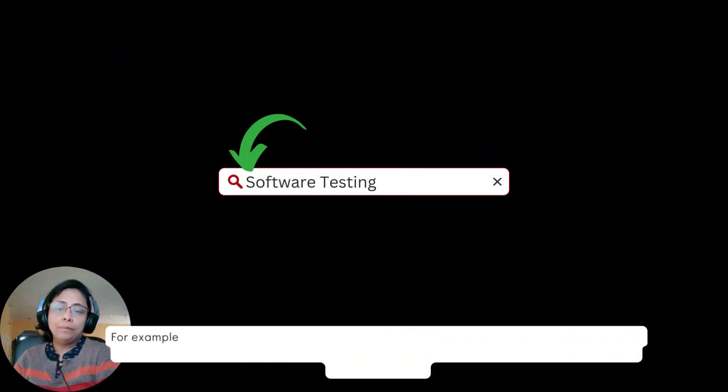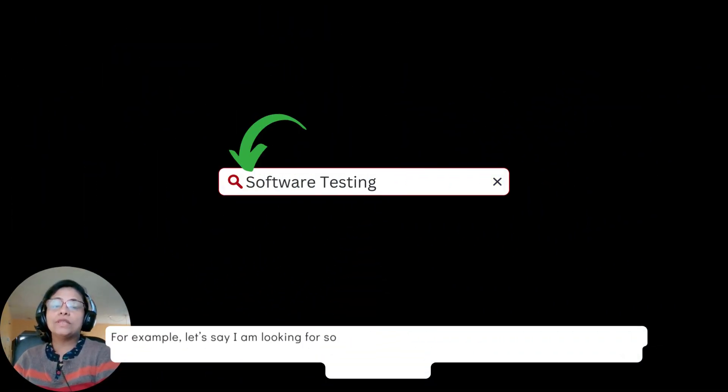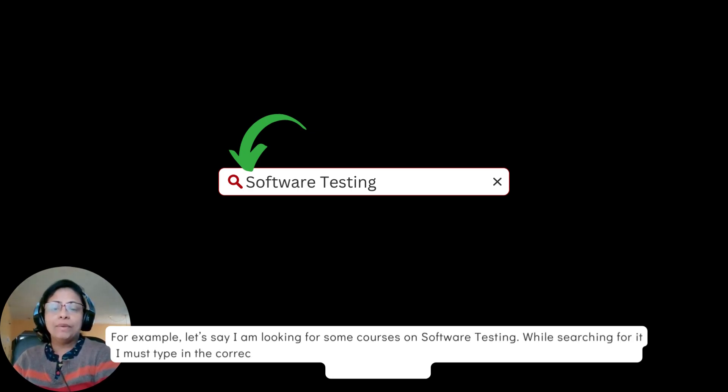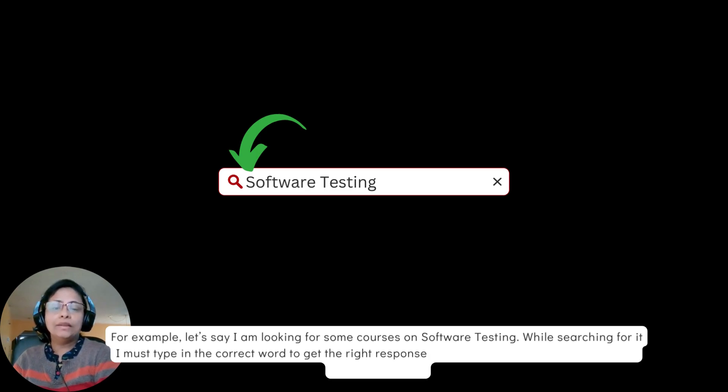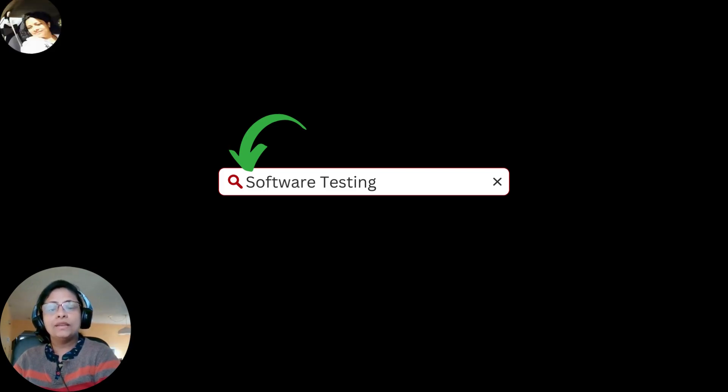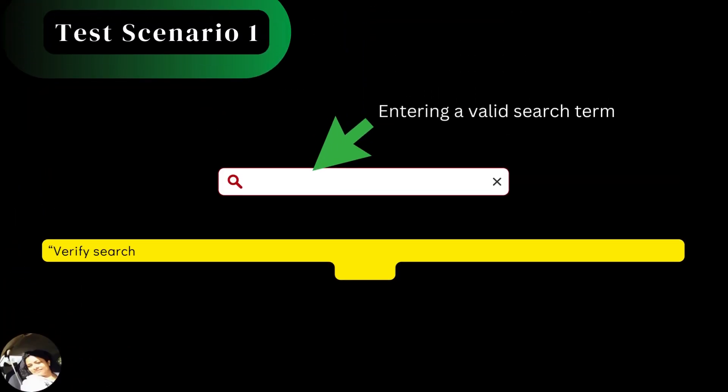For example, let's say I'm looking for some courses on software testing. While searching for it, I must type in the correct word to get the right responses from the search. So, I must write the test scenario as verify search for a valid term or a valid category.